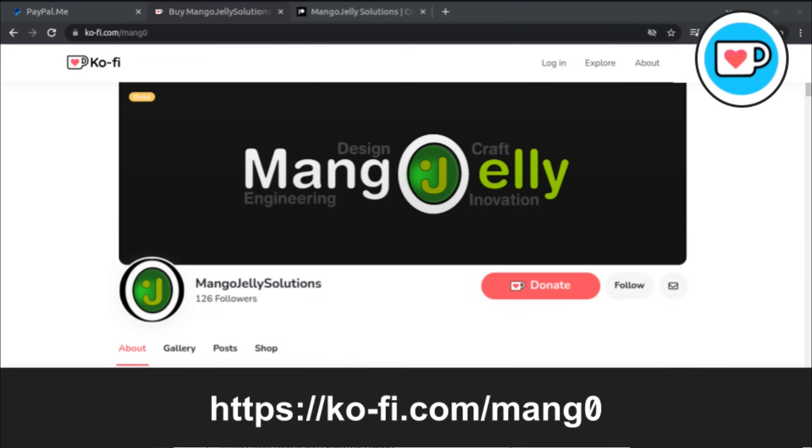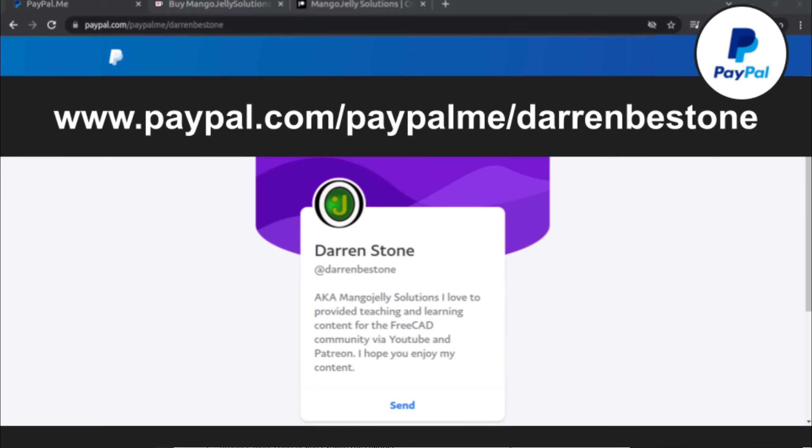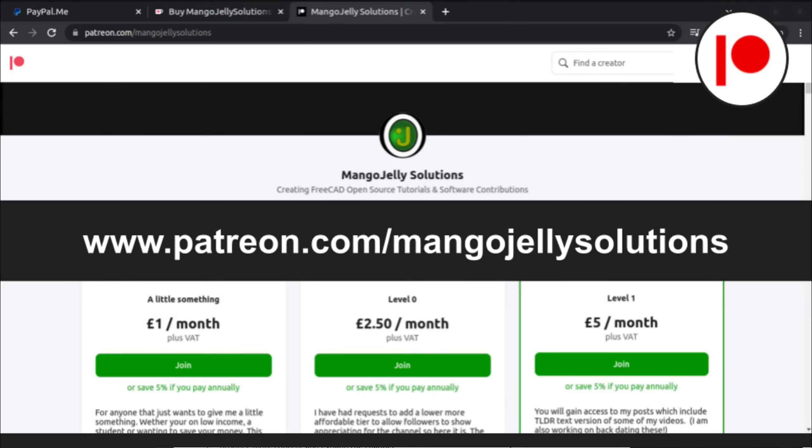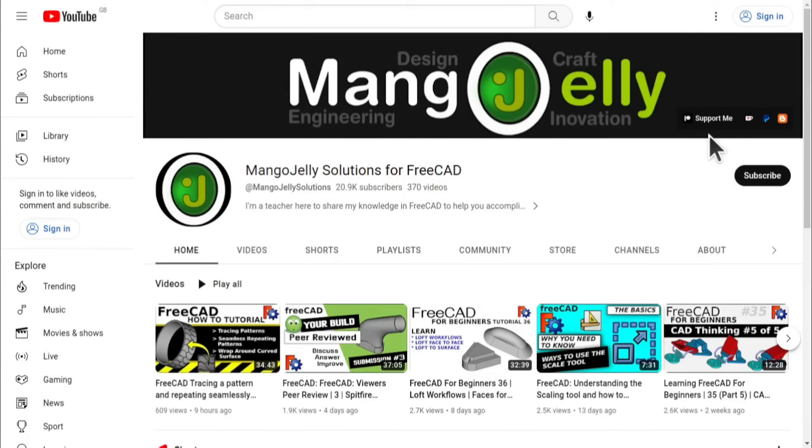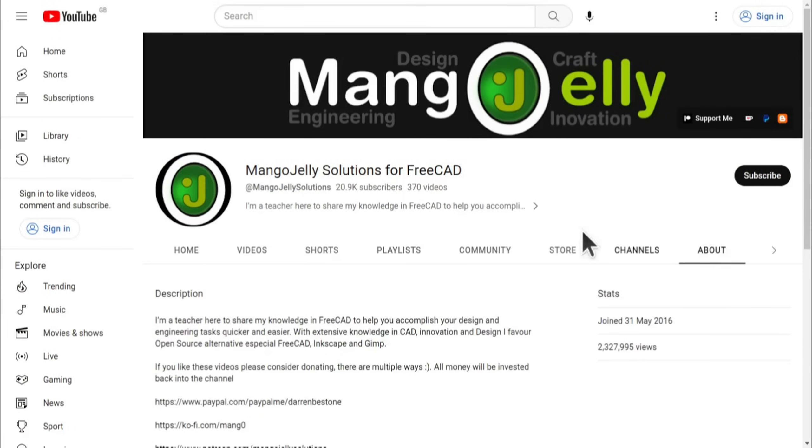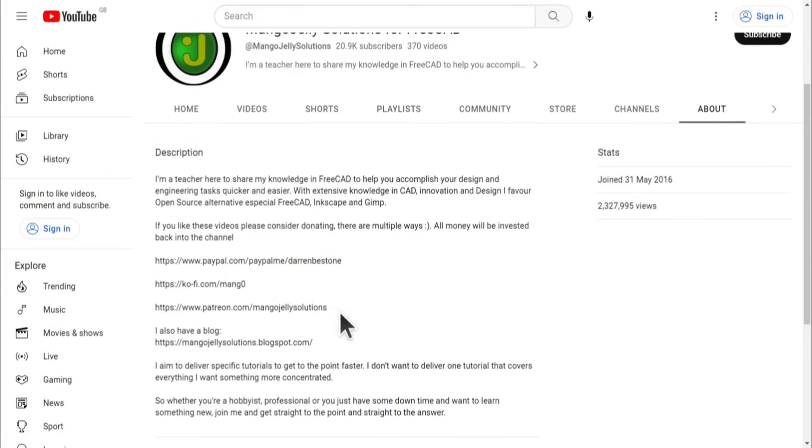If you like what you see and you want to donate to the channel then you can do so via Ko-Fi at ko-fi.com/mang0 or via PayPal at paypal.com/paypal.me/DarrenB.E.Stone. I also run a Patreon where you can get early access and additional content at patreon.com/mango jelly solutions. Links can be found in the channel header, on the about page or in the descriptions of these videos.